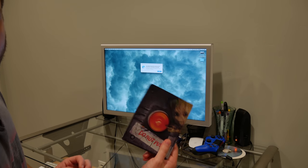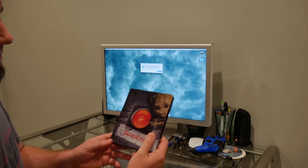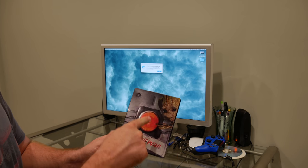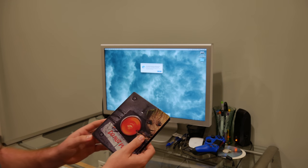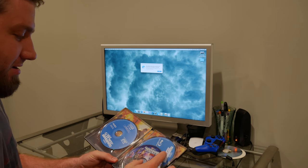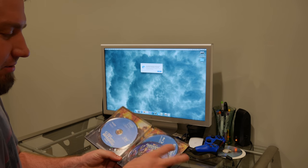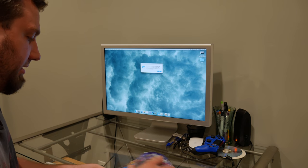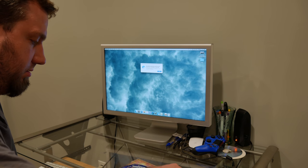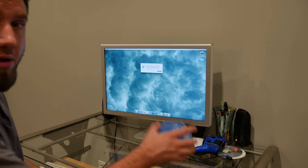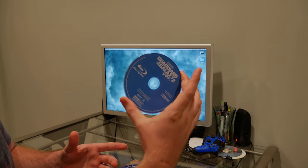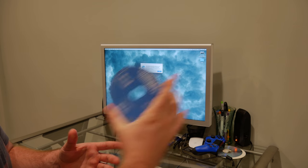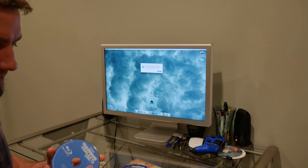Here we have Guardians of the Galaxy Vol. 2. Don't push. Just kidding. Anyway, so we're going to pull out the Blu-ray disc. And then, here it is. Put that inside the computer.